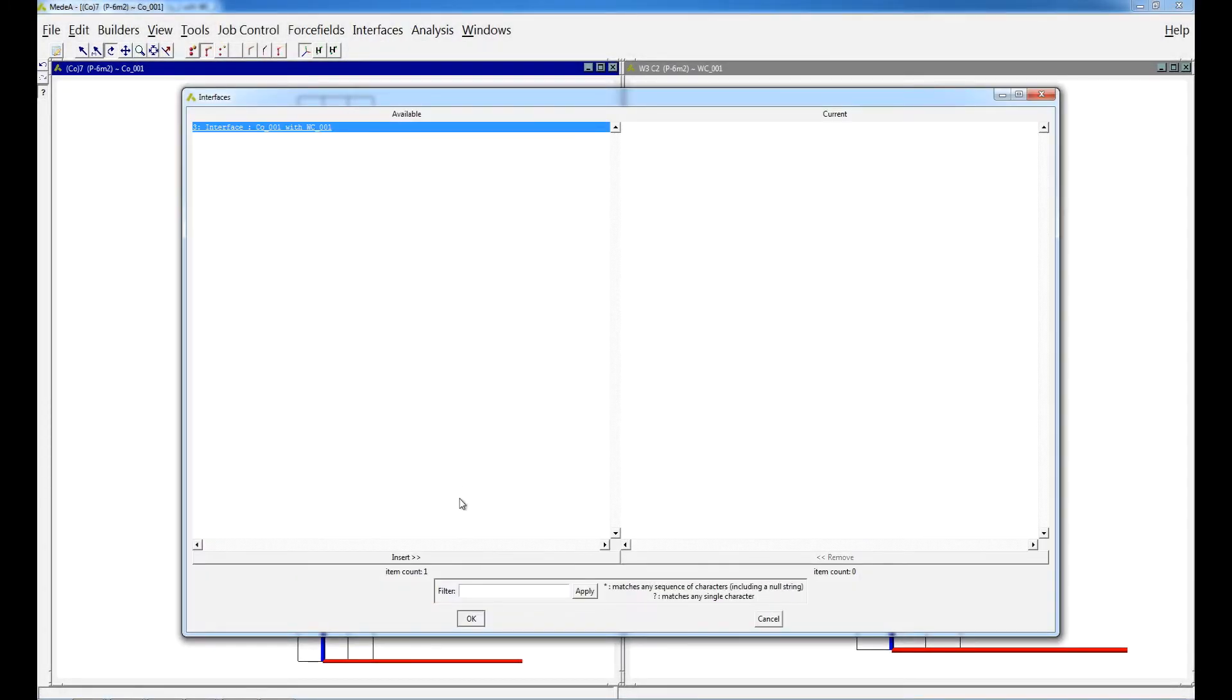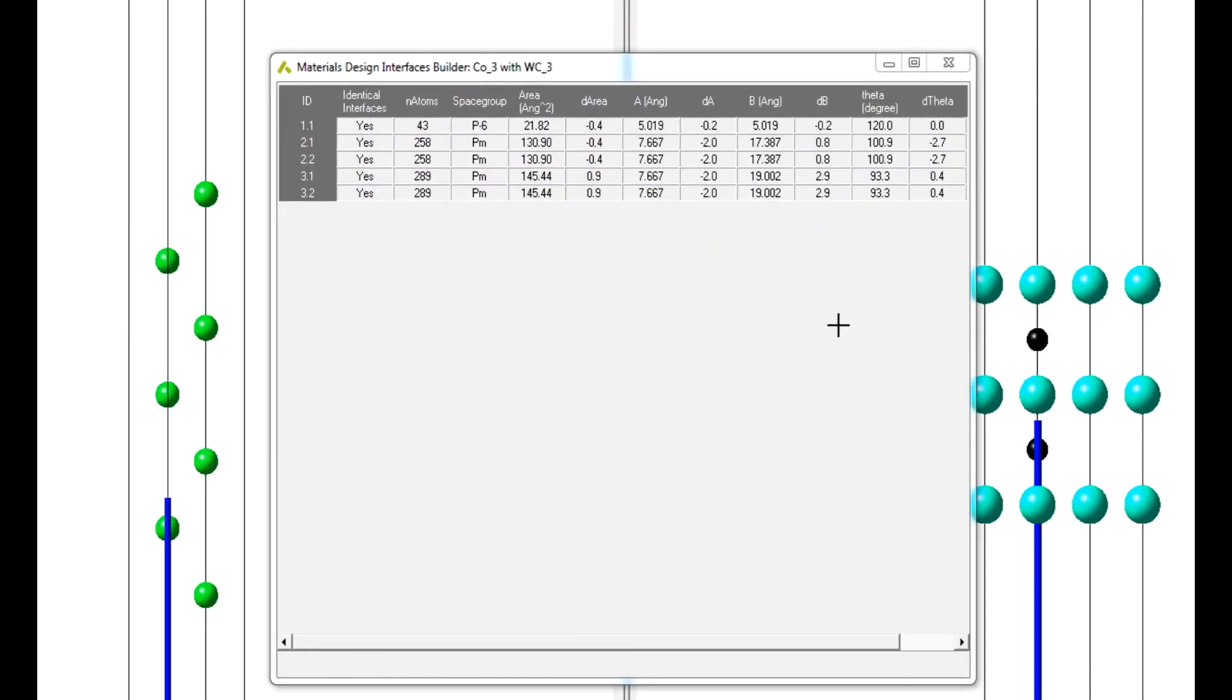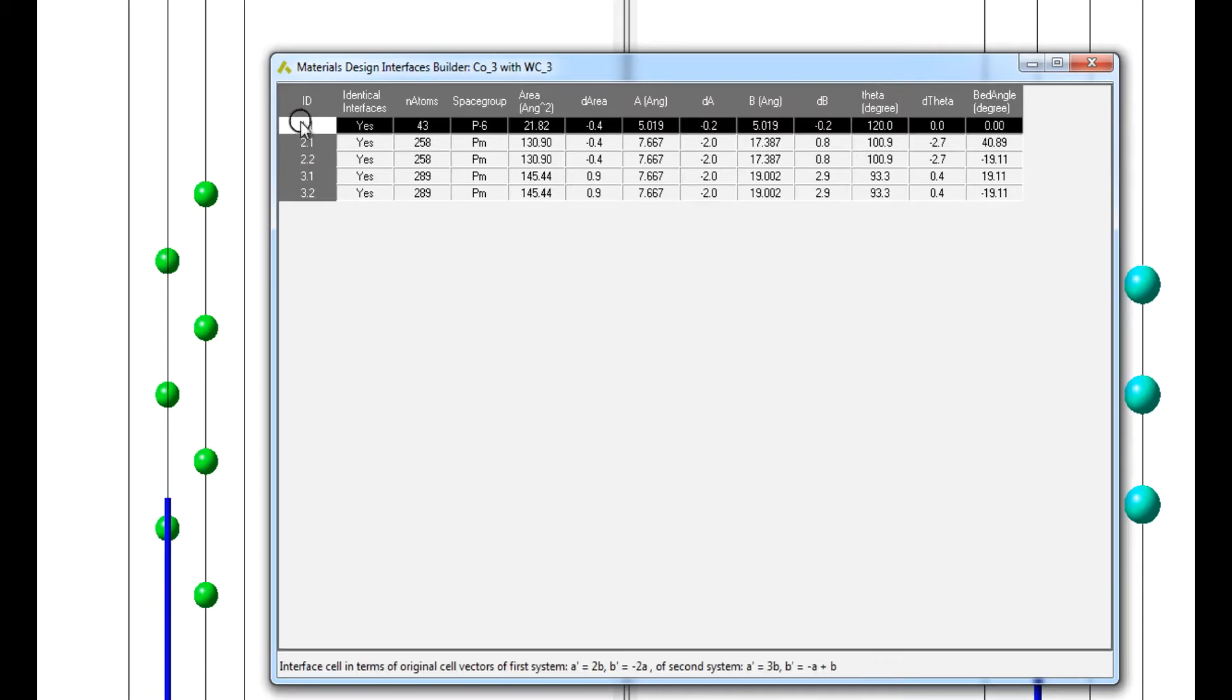Midea displays a spreadsheet containing results of the interface search run. Select the entry by right-clicking and continue with Create Interface.